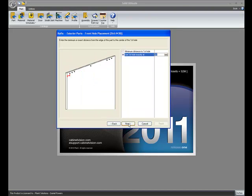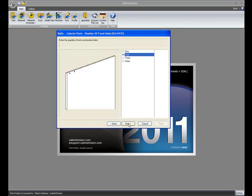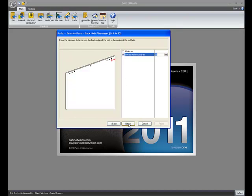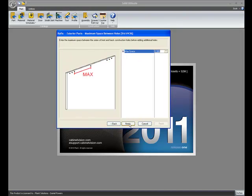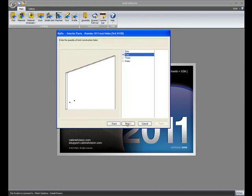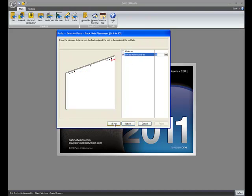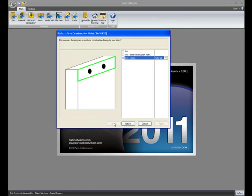Now, if you go through the rest of your settings, you set up the boring pattern that you prefer, and everywhere there is a hole on your parts, it will assign the IntelliJoint that you chose in the very first question.